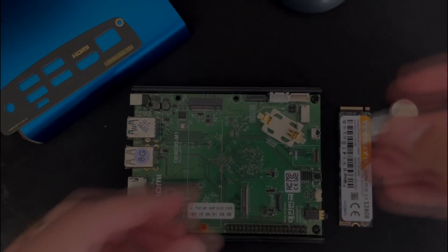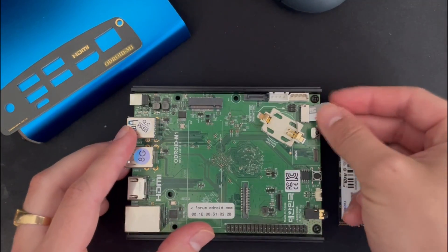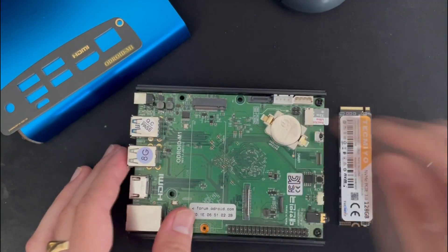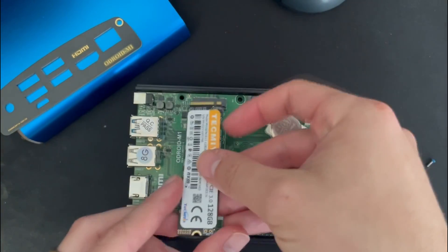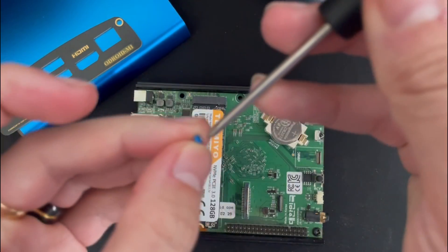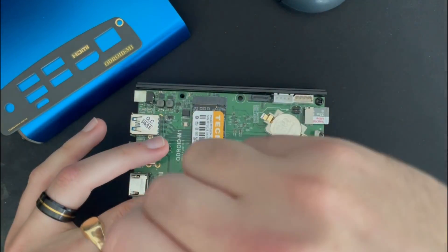Once it's done, we will start getting our hardware ready. Insert the microSD on the microSD slot, the RTC battery, and the NVMe on the M2 slot.